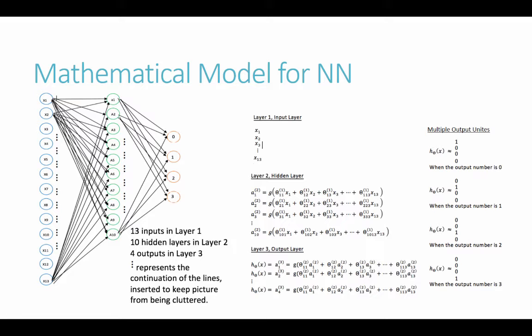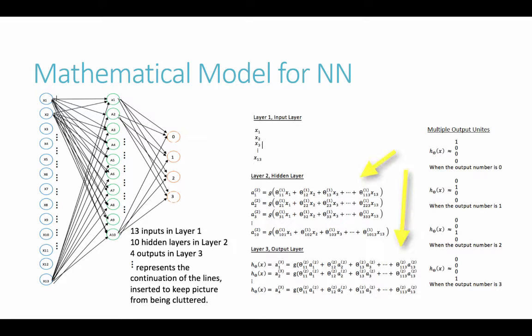Here on the right, we can see our input layer just being our 1 through 13 Xs. And then our hidden layers, our 10 levels. And then for the output layer, we had our four different values.